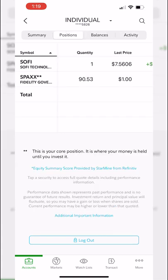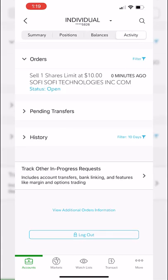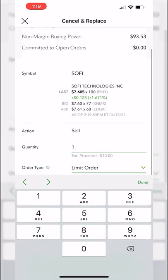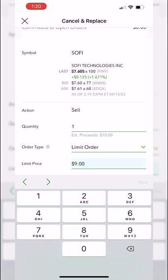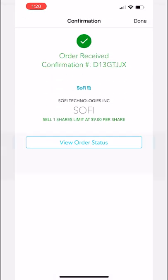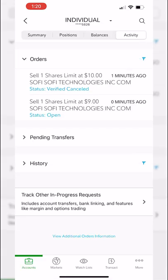From the activity tab, if you need to edit the order — say you want to drop the price from $10 to $9 — just click on the order ticket. You have the ability to 'cancel and replace' (which is essentially edit) or outright cancel the order. I'll click 'attempt to cancel and replace,' drop the price from $10 down to $9 a share, and hit 'attempt to cancel and replace' again. Now you can see the previous trade has been cancelled and replaced with an order to sell at $9.